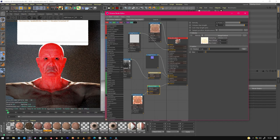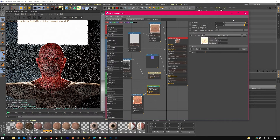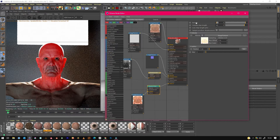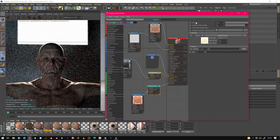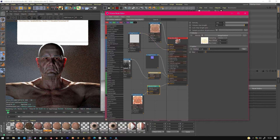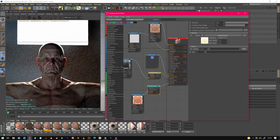Someone's got a see-through head! You can just tweak these values until you get something that you're happy with. The younger the person, they probably have more translucent skin.